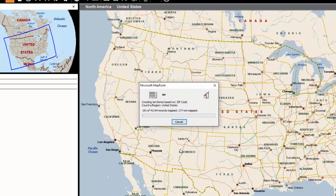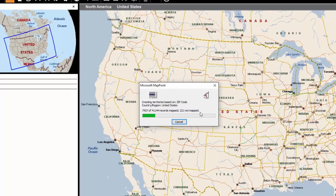That process will start, and as you'll notice, you'll see a count here of all the records. Here on the right-hand side, you'll see numbers that are not being mapped correctly. That is because this MapPoint version is from 2013, and there have been additions to U.S. zip codes, so there are some in my record set that don't exist in MapPoint. You'll see a bunch of errors coming up.